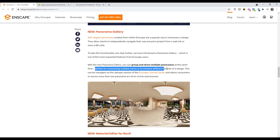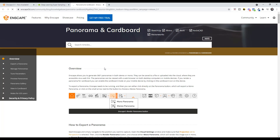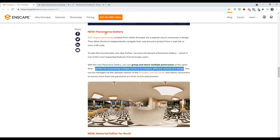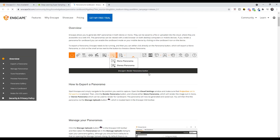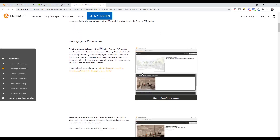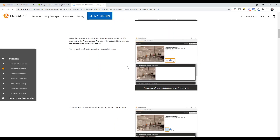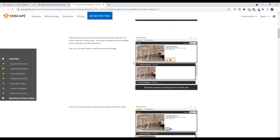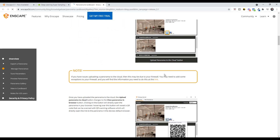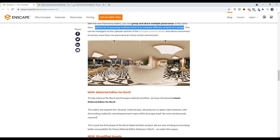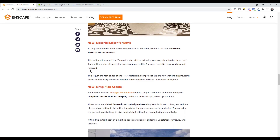They've also added a feature where you can now group different panorama files together, allowing you to showcase multiple different locations, rooms, or views. There's a detailed thread you can get to by clicking the button right here that talks through exactly how that works, giving you the ability to manage multiple panorama files at once.